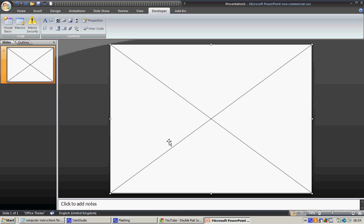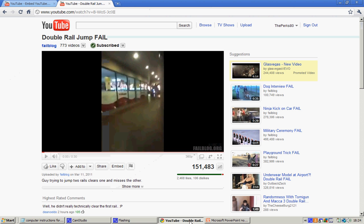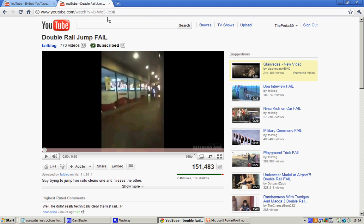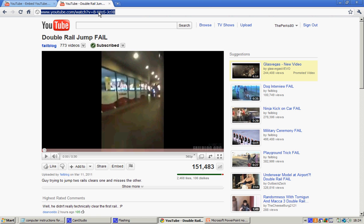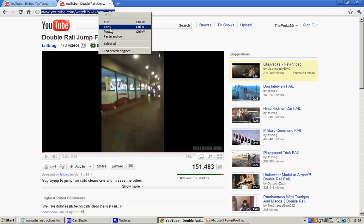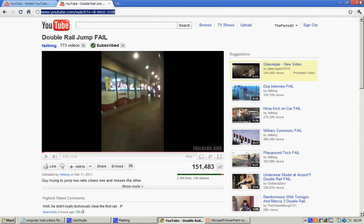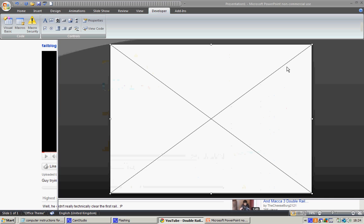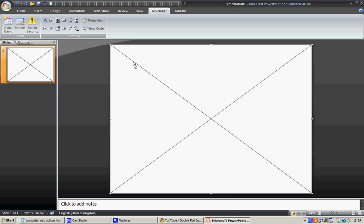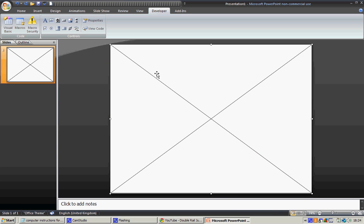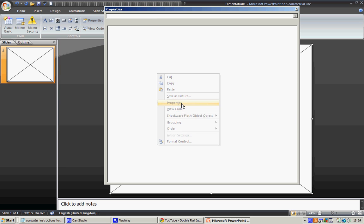Now you want to get the YouTube video. So this video is a fail blog video - copy. Then you want to go on this Properties pane, go to Movie, and Control+V paste it.